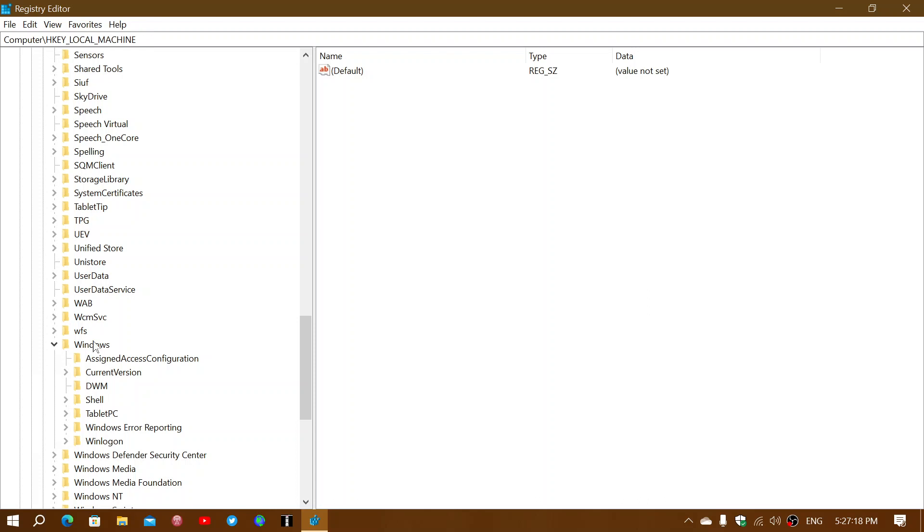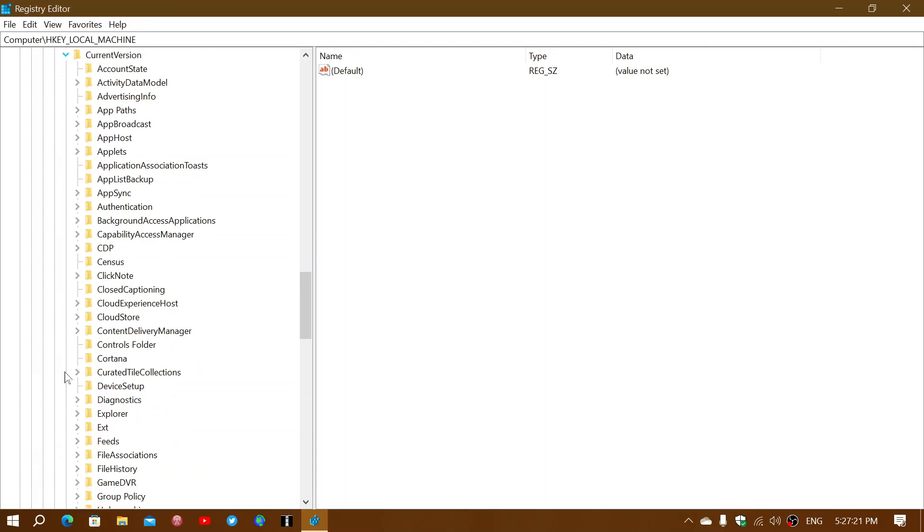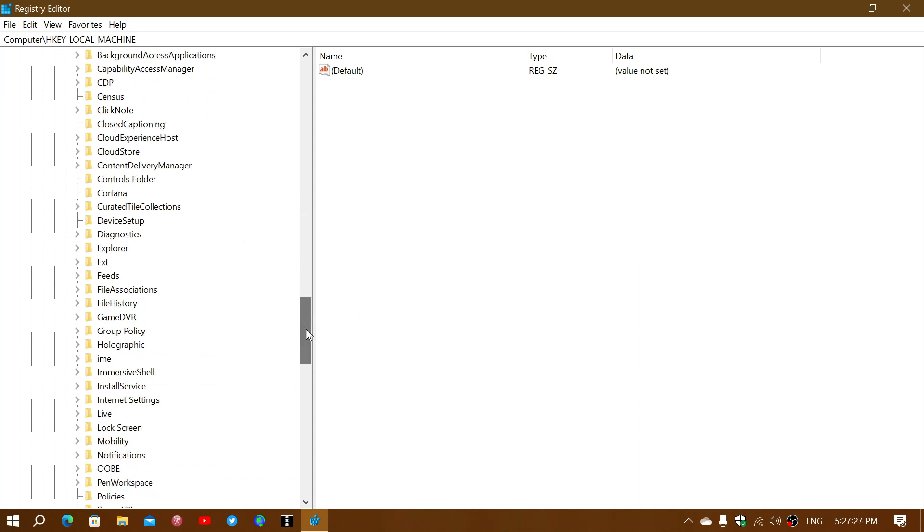Here you'll expand CurrentVersion. In the CurrentVersion you'll expand Explorer. Let's go down a little bit here, so Explorer right here.